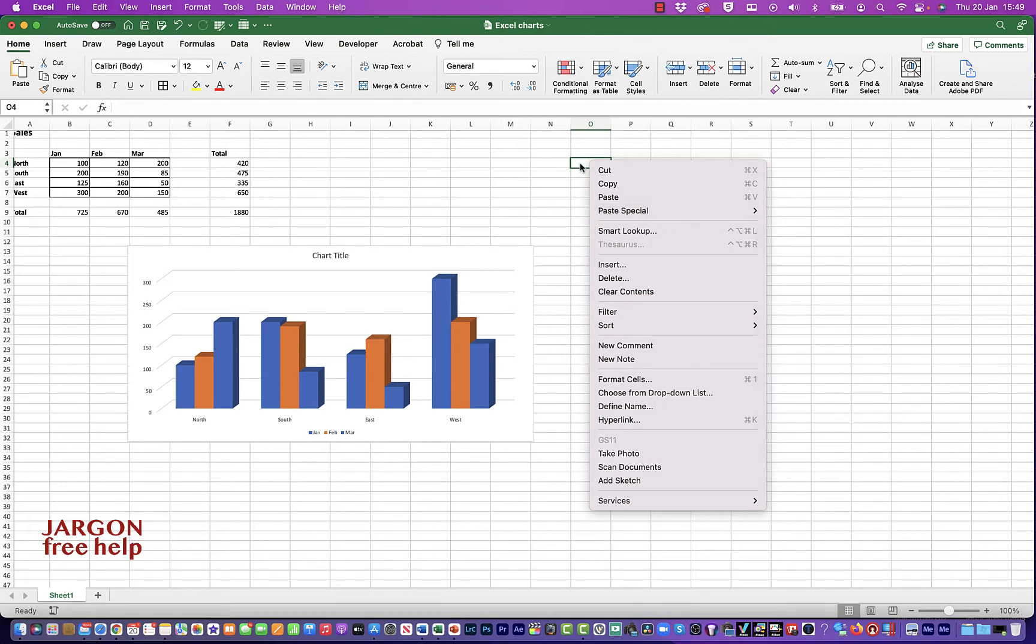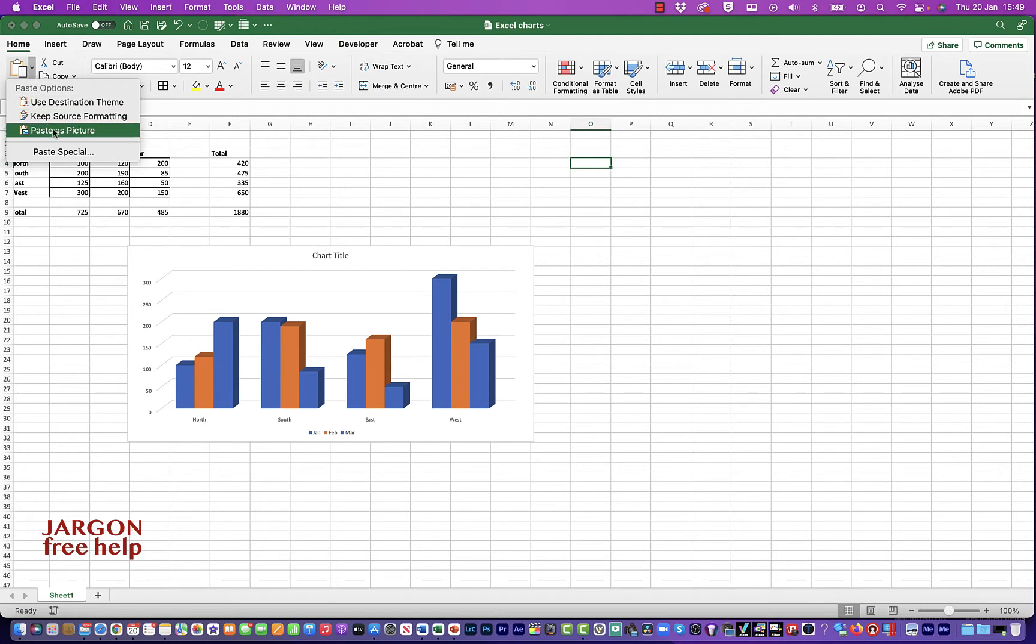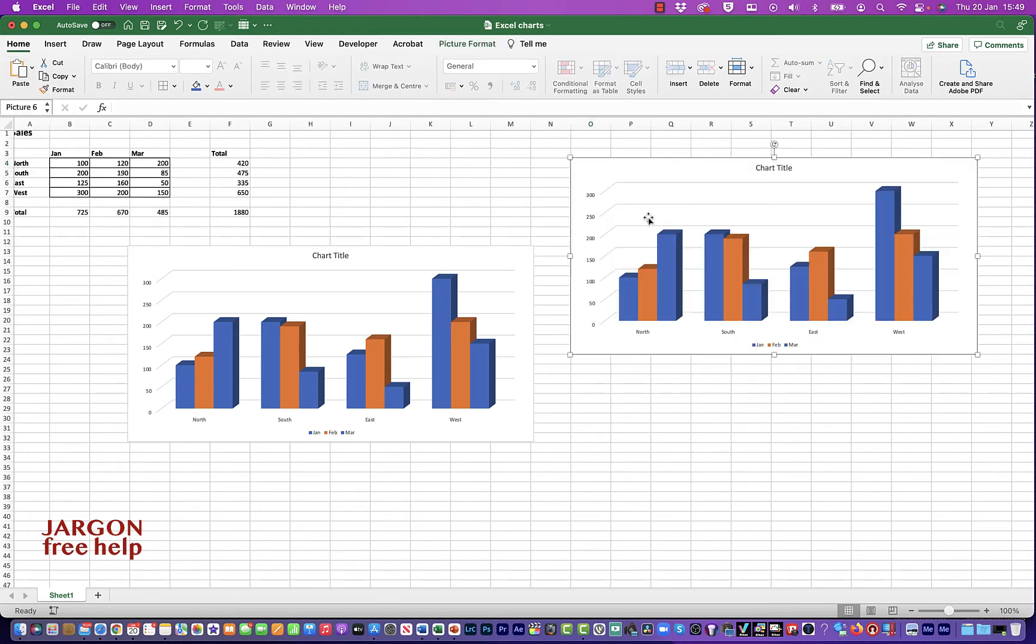I can right click and choose paste special and choose paste picture. Or on the ribbon, I could just come over to paste, click on the drop down. It's got paste as picture. And there you go. It's pasted it in.